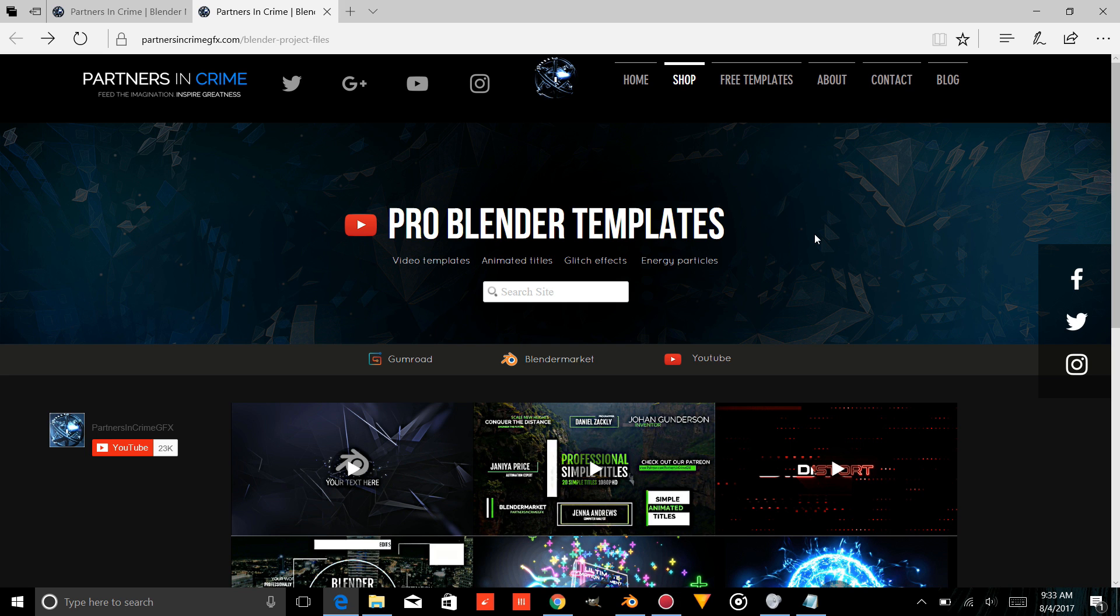Hello there, I'm TwinNumber2 from PartnersInCrimeGFX.com, and today I'll be showing you how to edit this template.